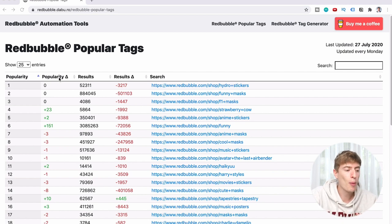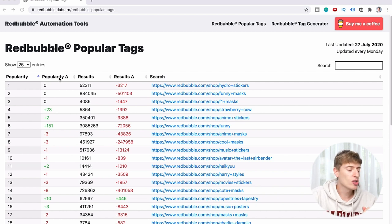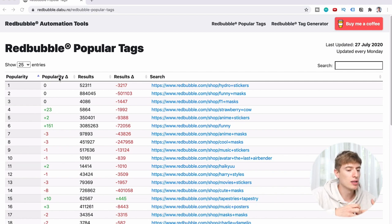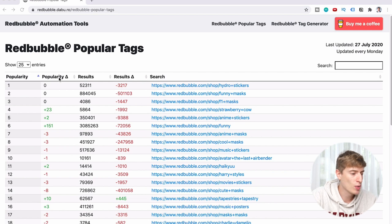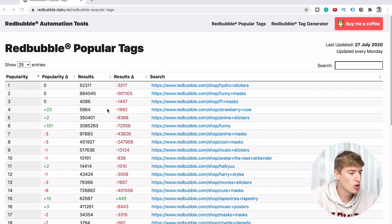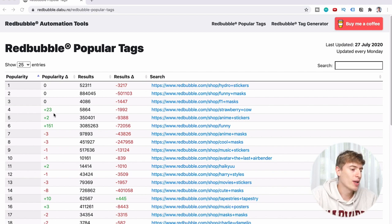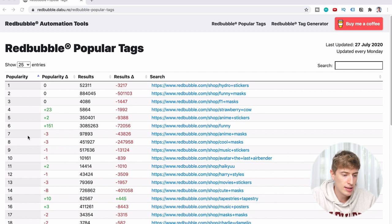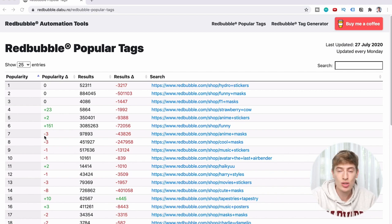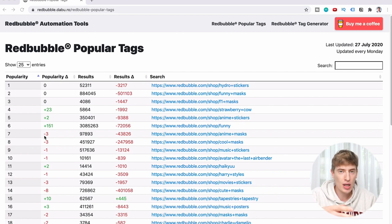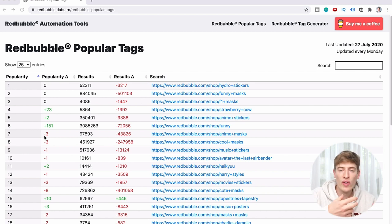Column two shows the popularity delta, or the popularity change over time — how much a tag has changed over time. For example, number four, Strawberry Cow, has gone up 23 places — that's huge. We can see number seven, Funny Masks, has gone down three places. So this is really cool to see what's up and coming, what's changing, and what's becoming really, really big.